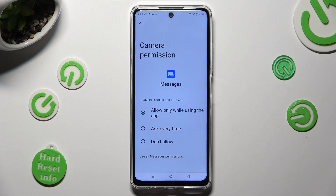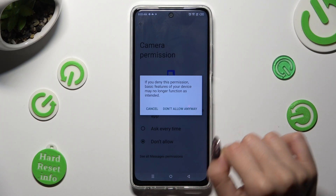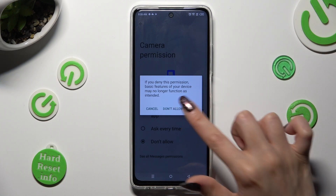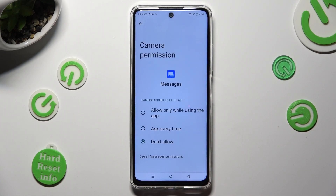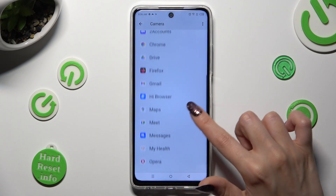Select the best option for you by tapping on it: Allow only while using the app, Ask every time, or Don't allow. I'll go with Don't allow, and when I click, I need to confirm Don't allow in the pop-up. When I do that and go back, I can see that Messages no longer has access to my device's camera.